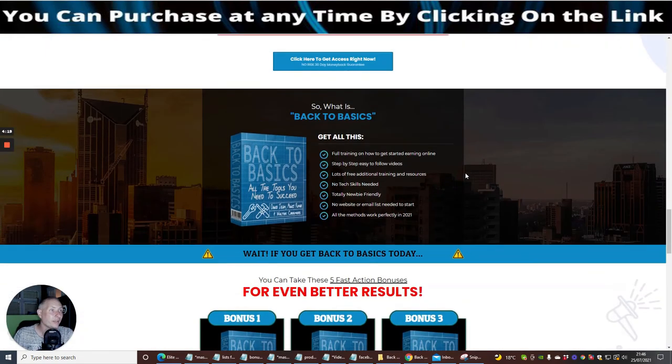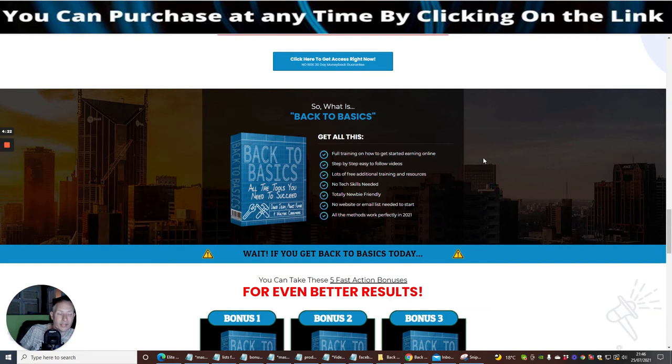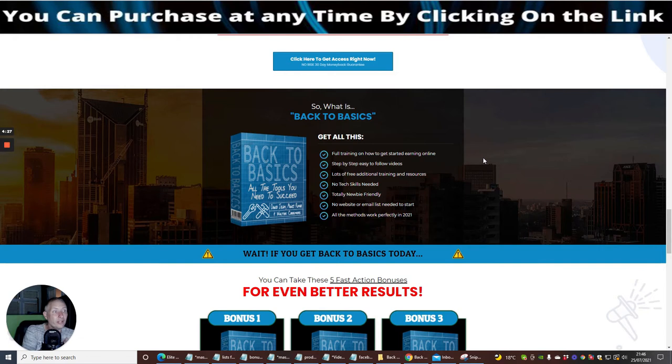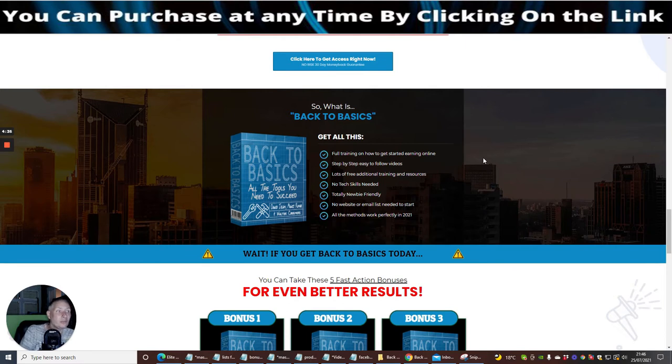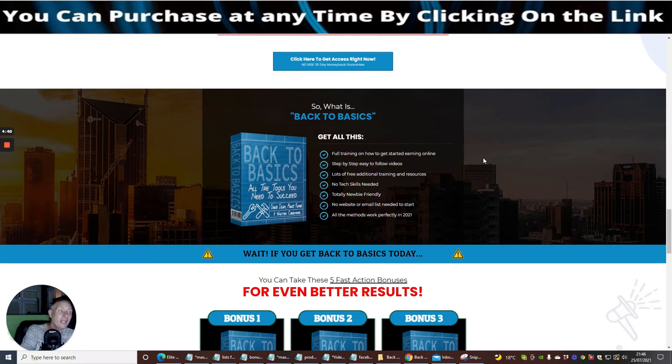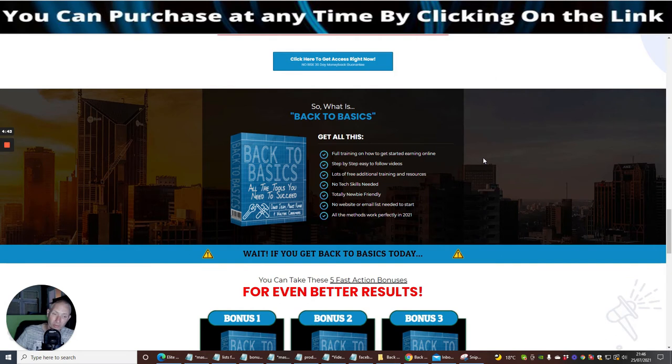You might be asking yourself what am I going to get when I get Back to Basics? Well, you're going to get the full training on how to get started online, step-by-step easy to follow videos, lots of free additional training and resources, no technical skills required, totally newbie friendly, no website or email list needed to start, and all the methods work perfectly in 2021 and onwards because it's an evergreen product.